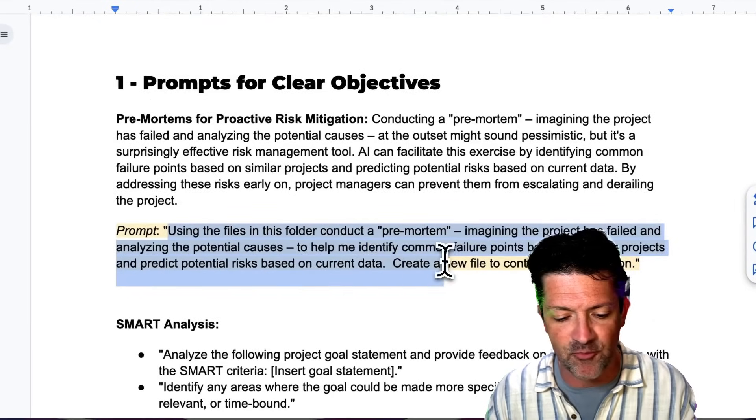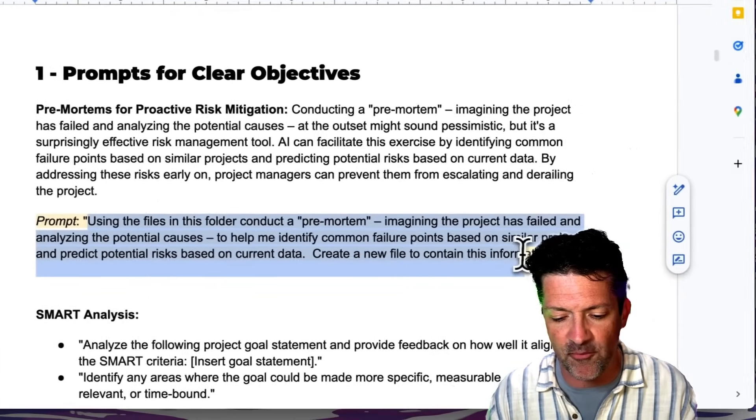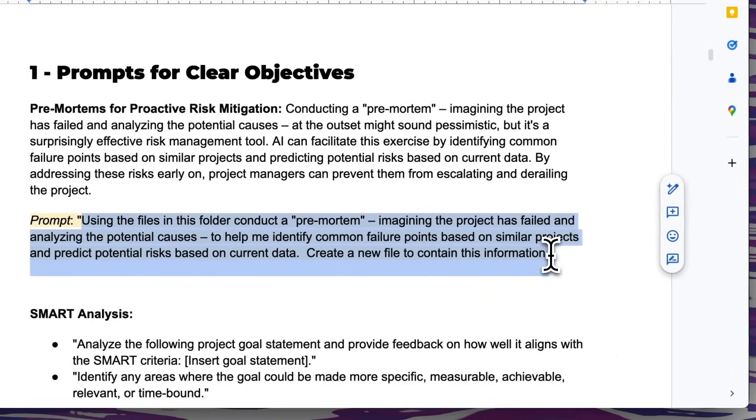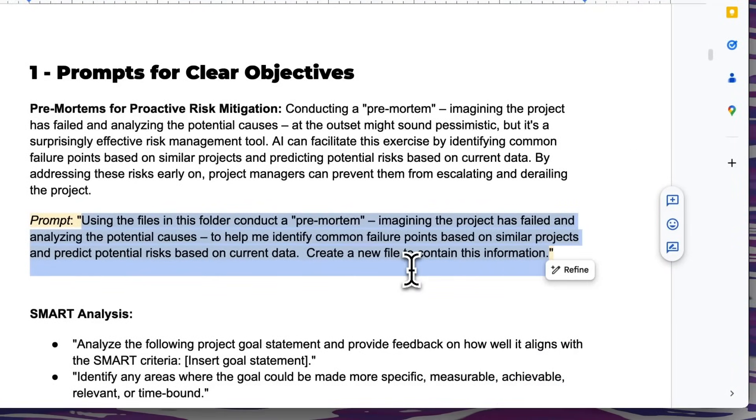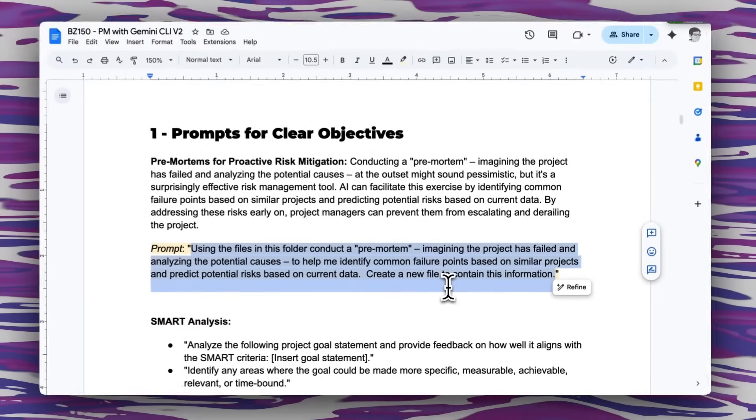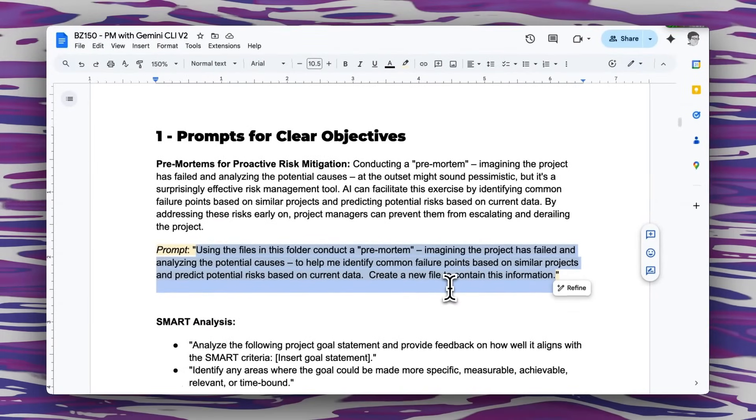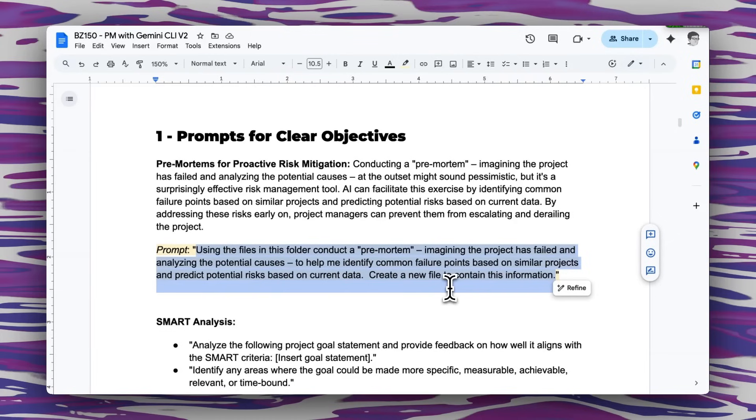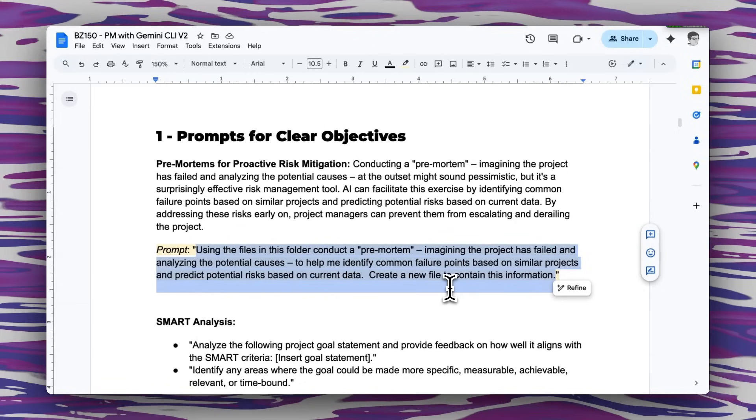There are a lot of ways to use LLMs to create clear objectives and smart goals but this is my favorite. This is the pre-mortem prompt so this basically just says using the files in this folder conduct a pre-mortem imagining that the project has failed and we're going to be analyzing potential causes, help me identify common failure points based on similar projects and predict potential risks based on current data. Create a new file to contain this information.